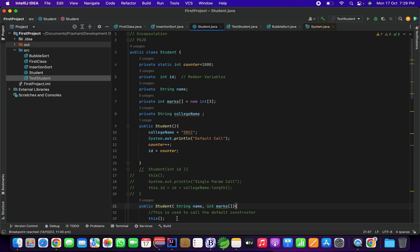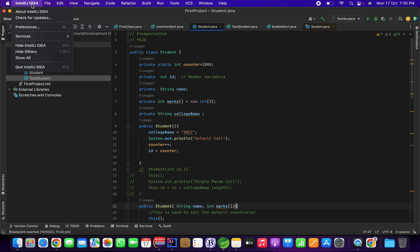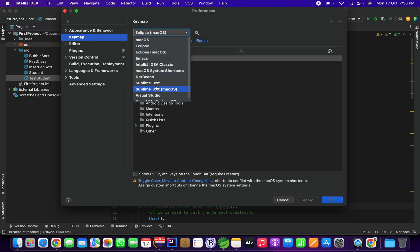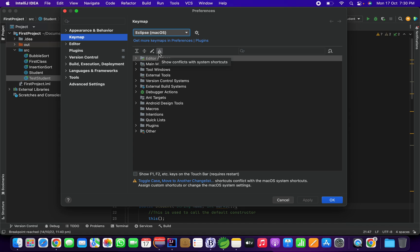You can do the same on Eclipse or STS — the debugging process is the same, but there might be differences in the keyframes. For example, F6 is step over and F5 is step into, but it may be opposite in IntelliJ. For that, you need to go to IntelliJ preferences and with the keymap option you can change to any keymap you want. I have selected Eclipse Mac OS, and you can change it to the default Mac OS.